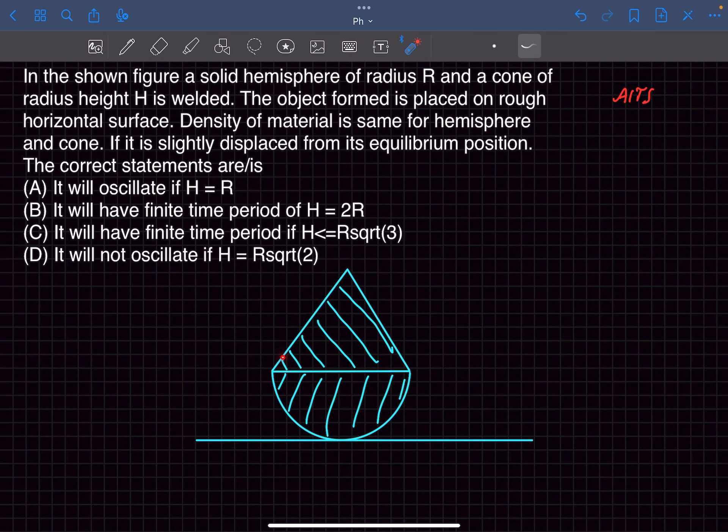Hey everyone, welcome back to my channel. In this video we'll solve this problem that appeared in an AITS. So this problem is based on rotational equilibrium.